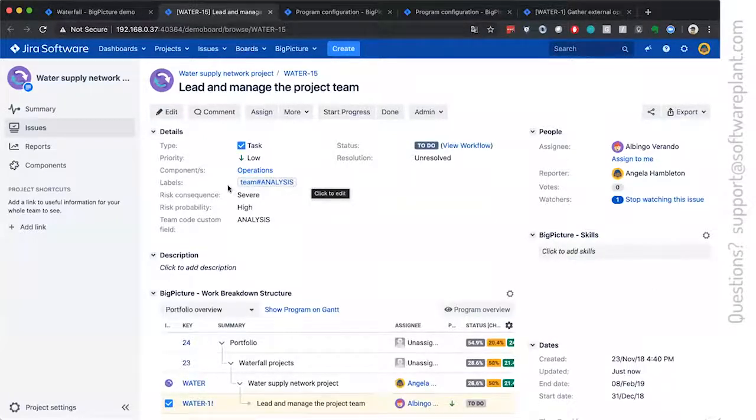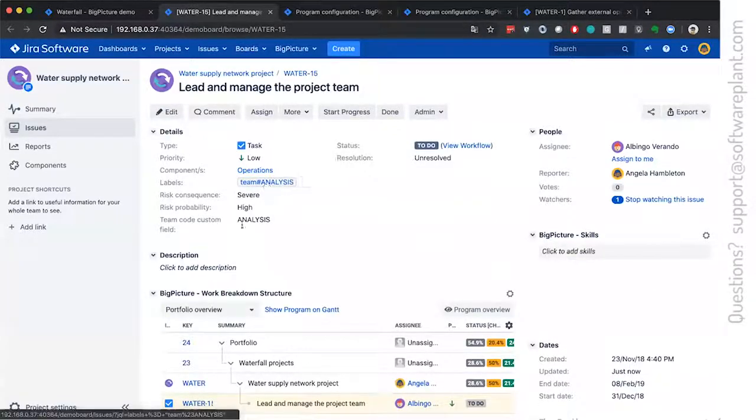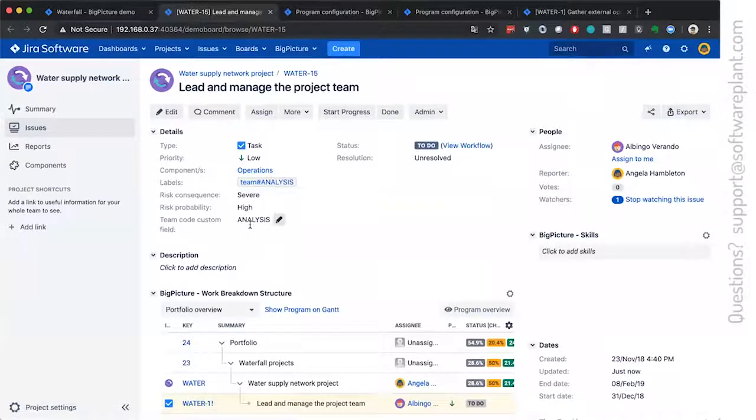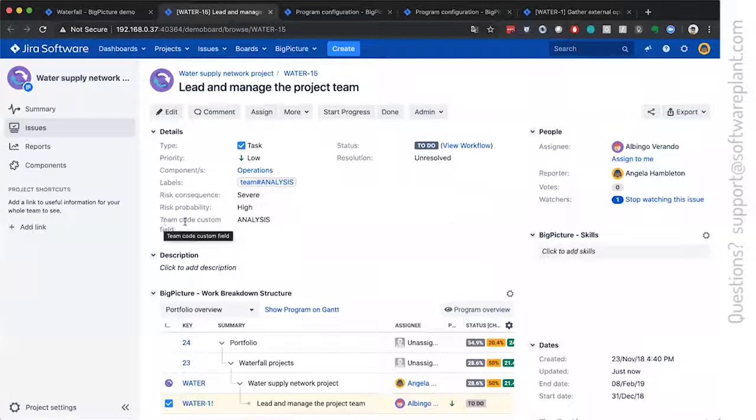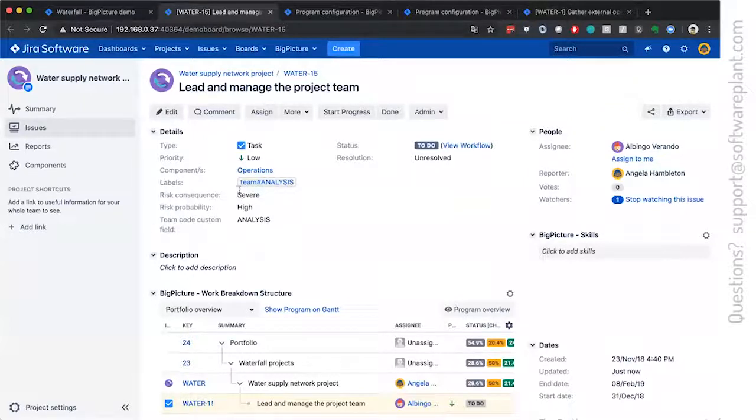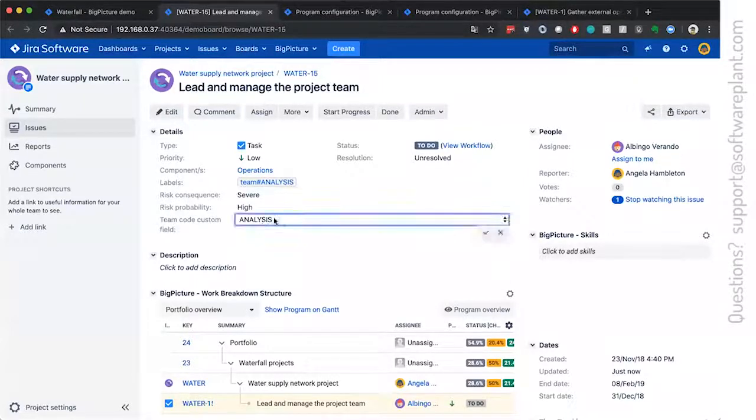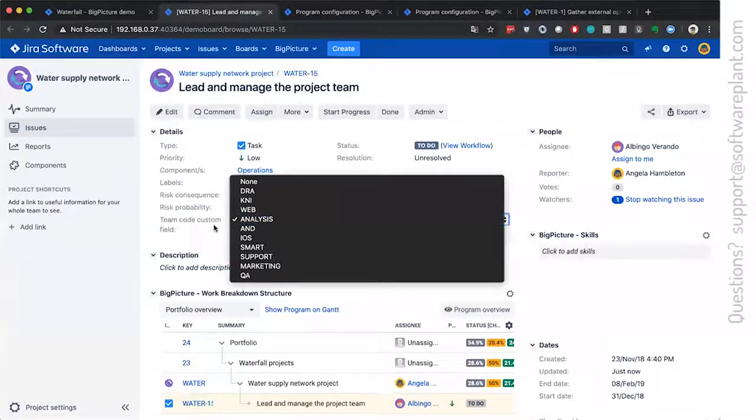This is the default behavior, but to make it more structured in your Jira data, there is the possibility to switch it to the custom field of type select list, single choice.